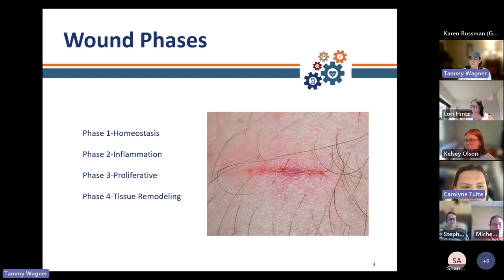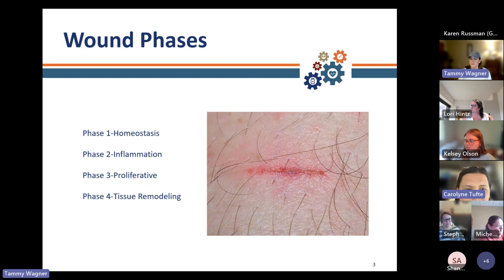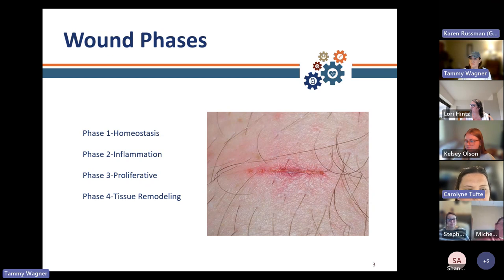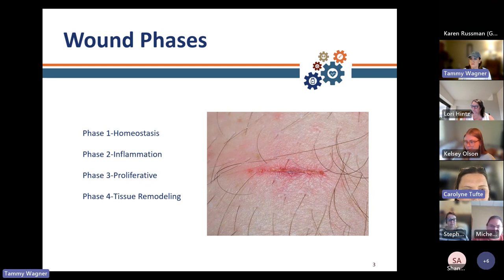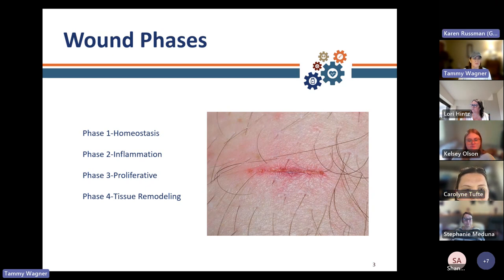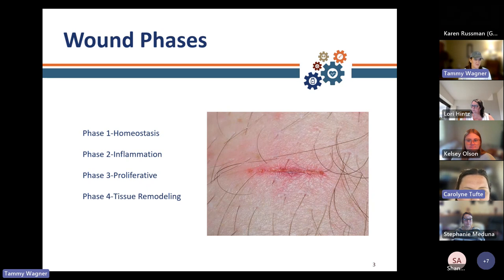Wound oozing may be present. Phase three, which is usually days three through 24, is the proliferative phase. This is the time when the wound is healing. The body makes new blood vessels which cover the wound. This phase includes reconstruction and epithelialization. The wound will gradually become smaller as it heals. Phase four is the tissue remodeling phase, typically days 24 up to 365. This is the final phase of healing when scar tissue is formed.